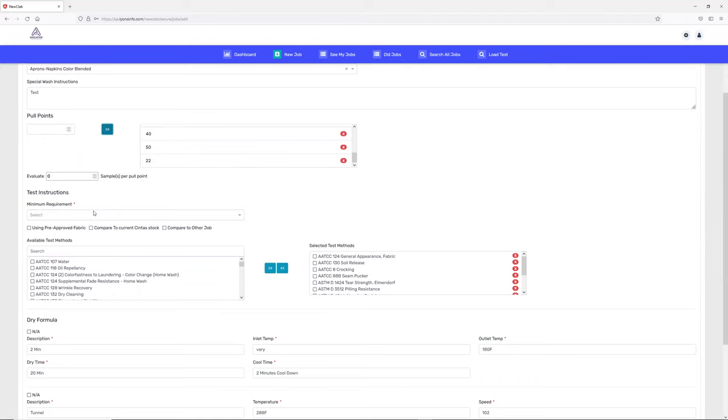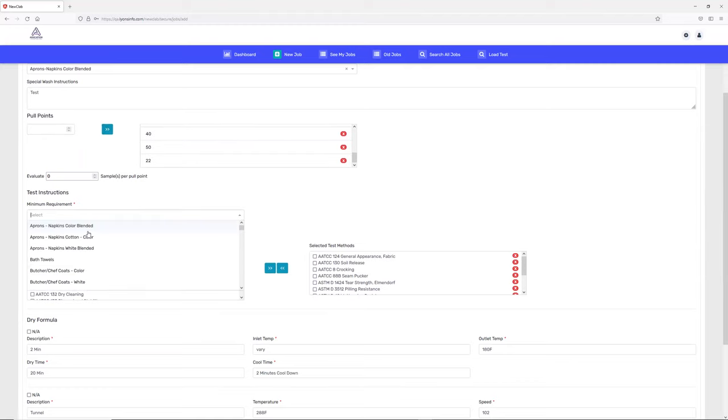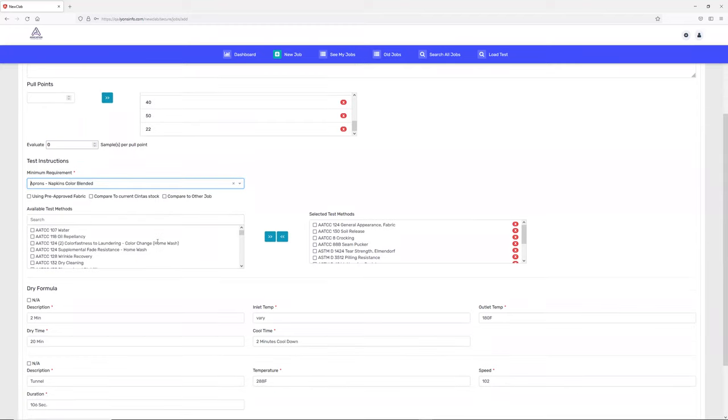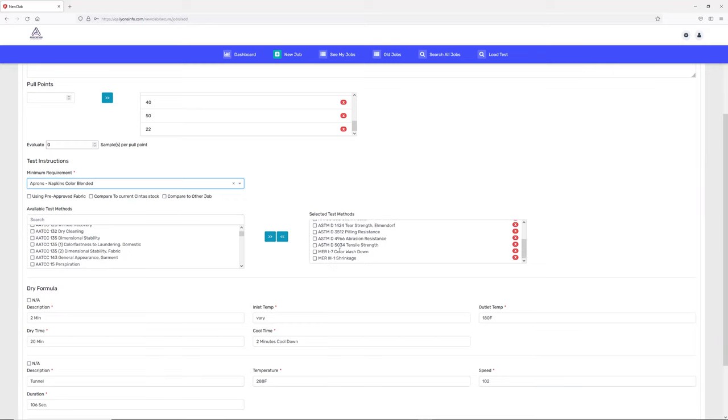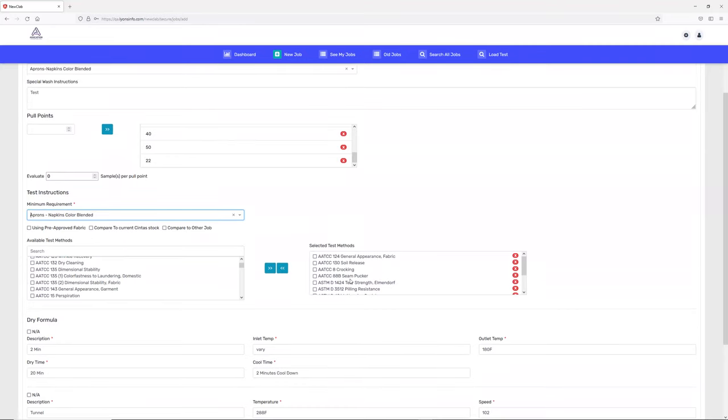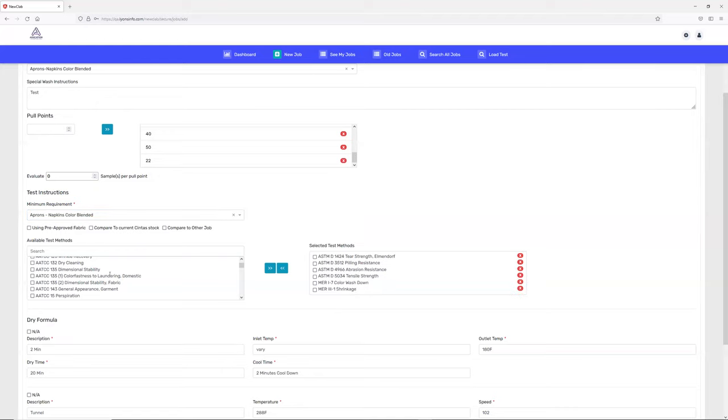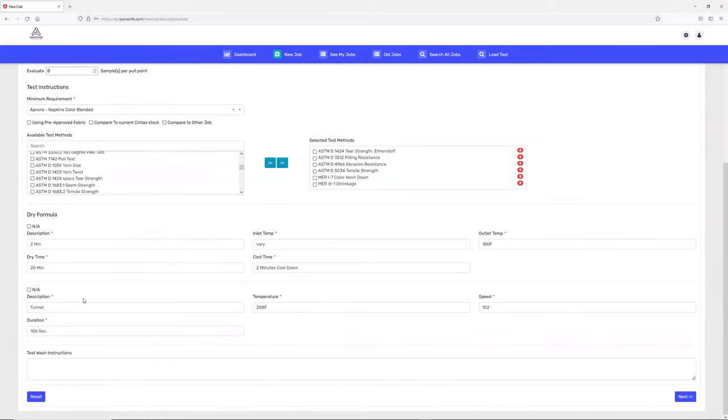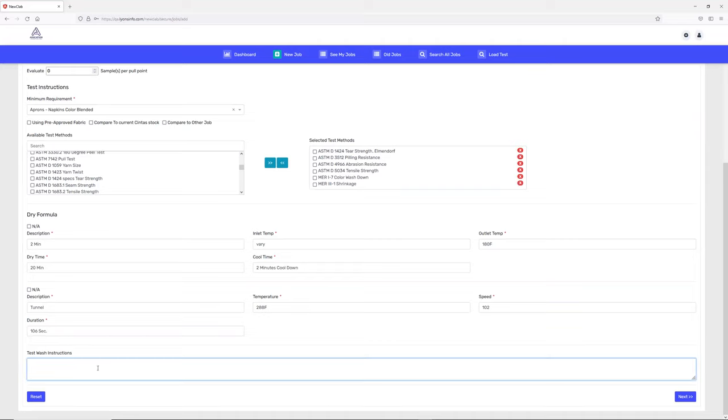For that particular garment, there are predefined test methods that will be automatically selected. You can change them if you want, remove them, or add new ones. This is the dry formula, and this is the tunnel-like temperature setting. Whatever settings you want when washing this particular garment, you can add and give instructions here.